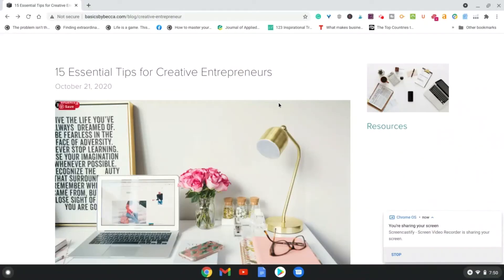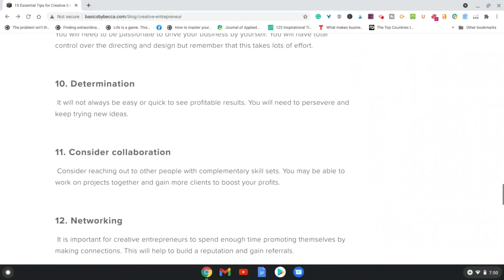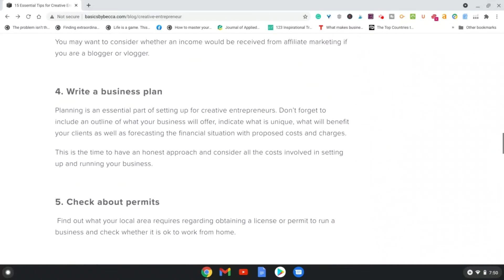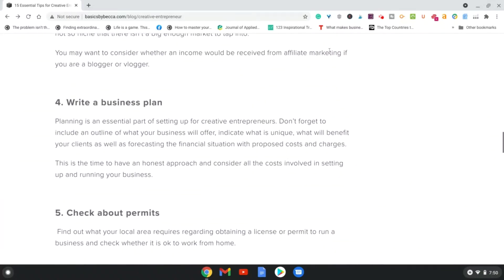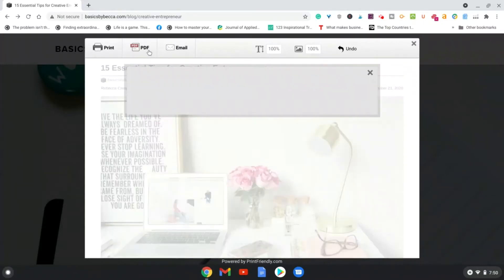Now I have a blog article pulled up here called '15 Essential Tips for Creative Entrepreneurs.' You can see the Print Friendly and PDF extension is installed here in Google Chrome. All you have to do is click it.